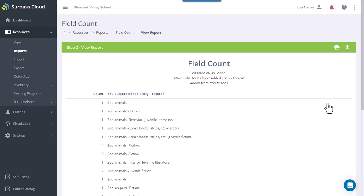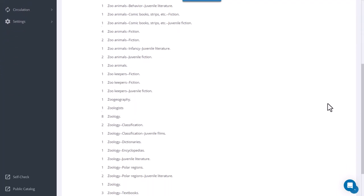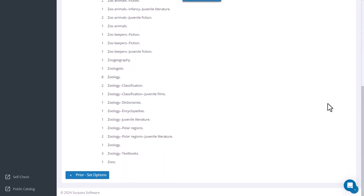As you can see in this example, the counts for subject headings in the range that you chose are shown.